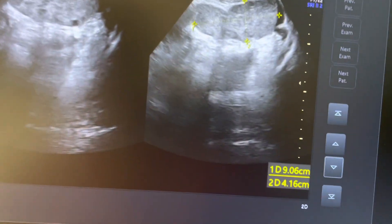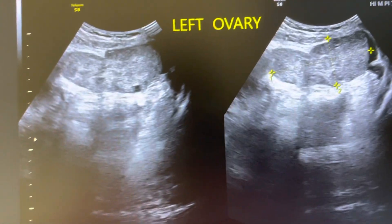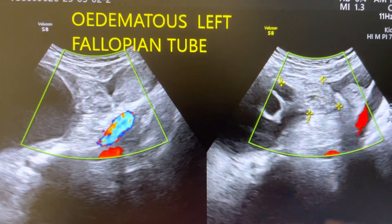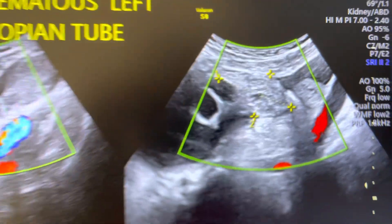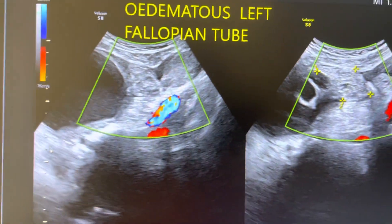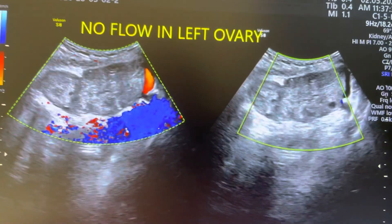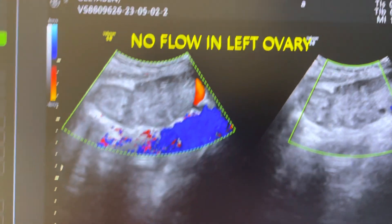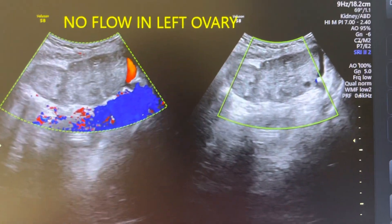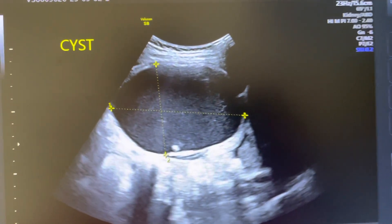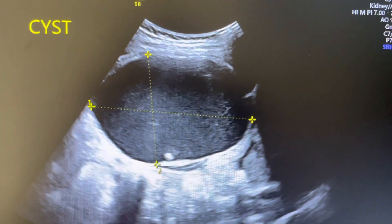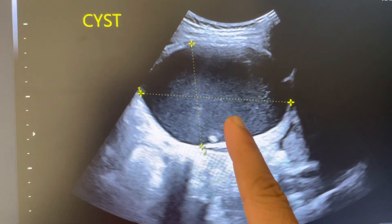There are multiple peripheral follicles. This area here is the fallopian tube — it was showing a whirlpool sign due to the torsion. There was also a cyst near the fallopian tube. Inside the ovary, there is no flow — we kept the velocity setting at 9 and still no vascularity is appreciated. There was a cyst inside this left ovary with internal echoes.